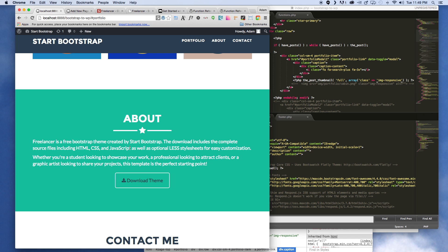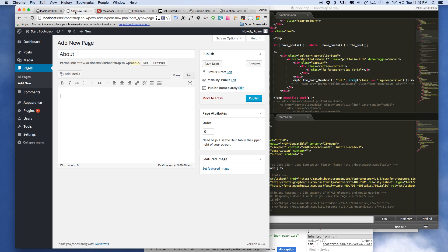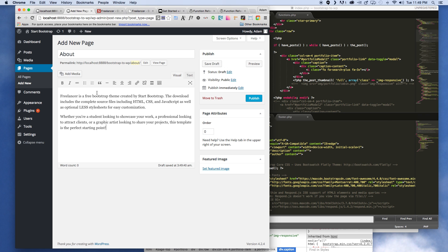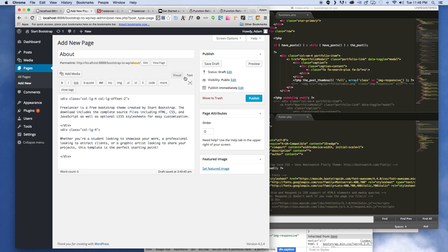And in here we'll go ahead and go to this and just copy and paste all this and go ahead and add that right here in our code, our content area. We're gonna go to text just for a second.